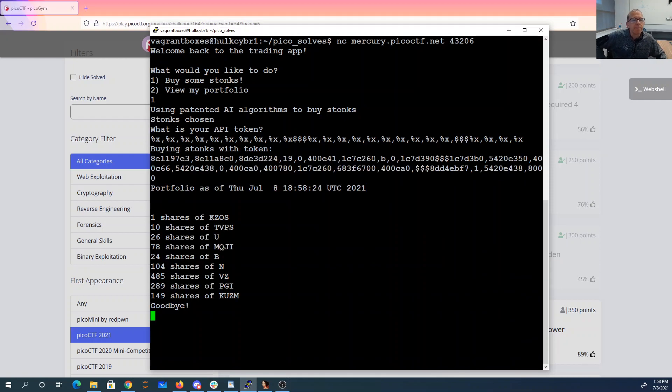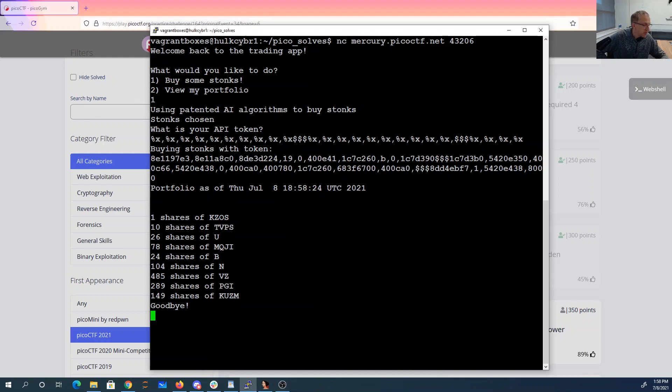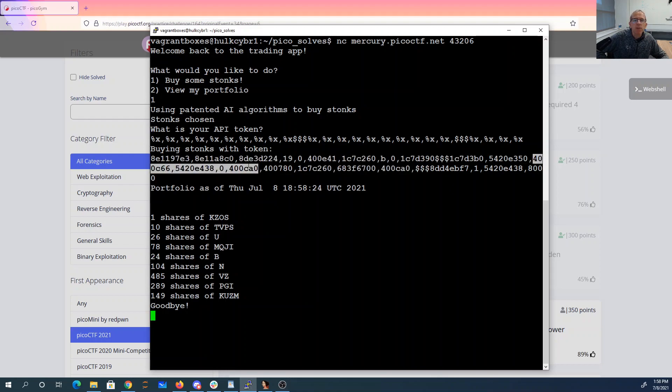All right, so here what we can see is we have 10 parameters, 10 more parameters, more stuff. So I'm going to look at these, and I'm going to try to find the return address, and my return address is actually right here, 400C66.